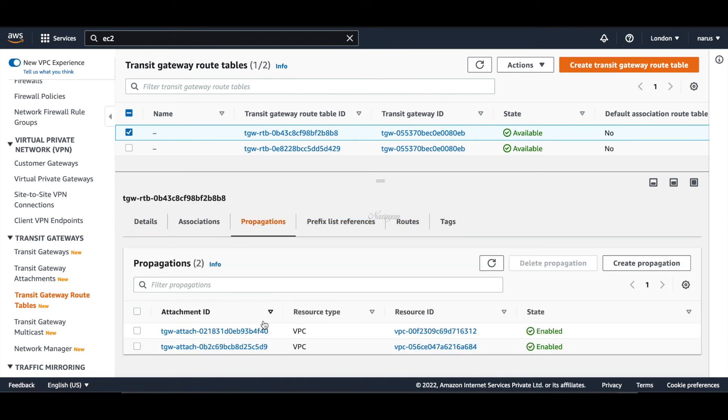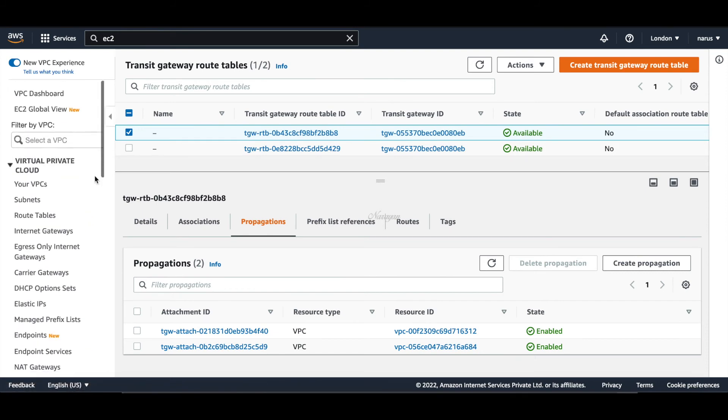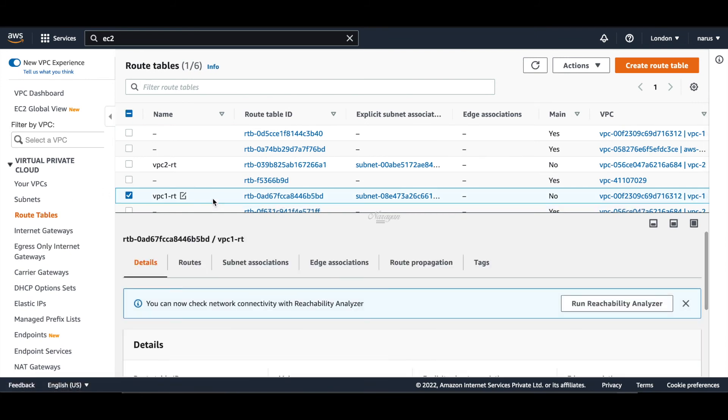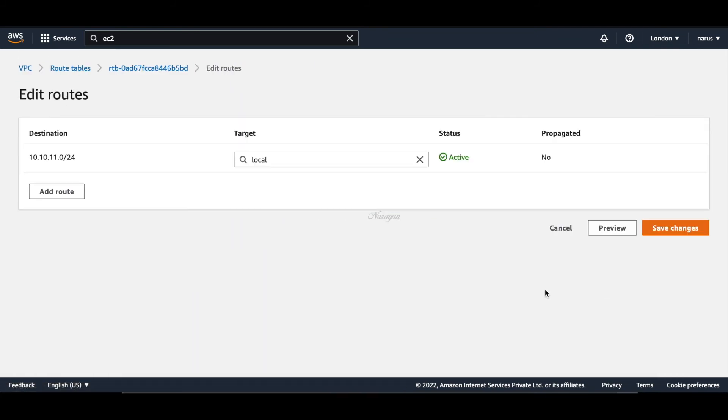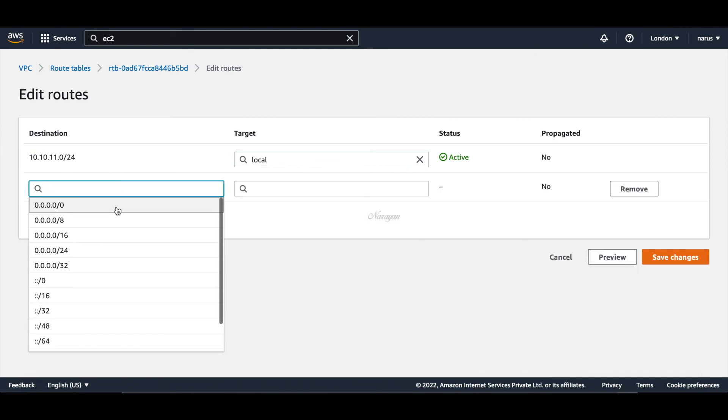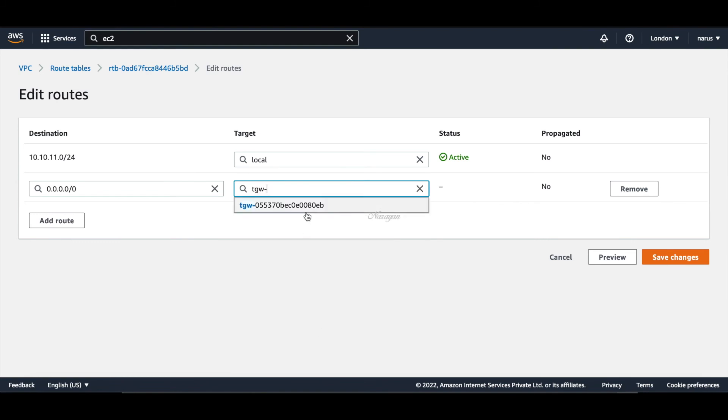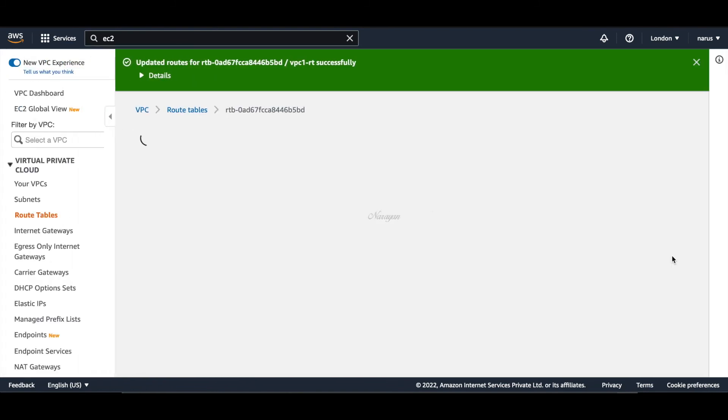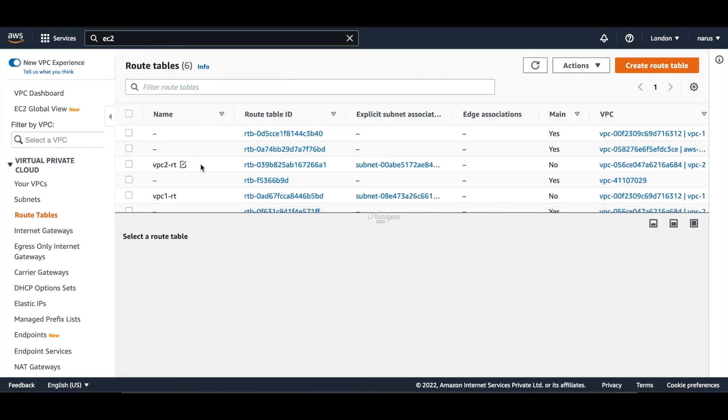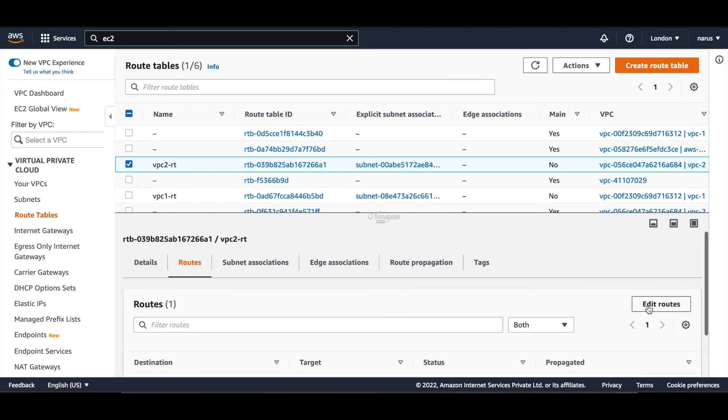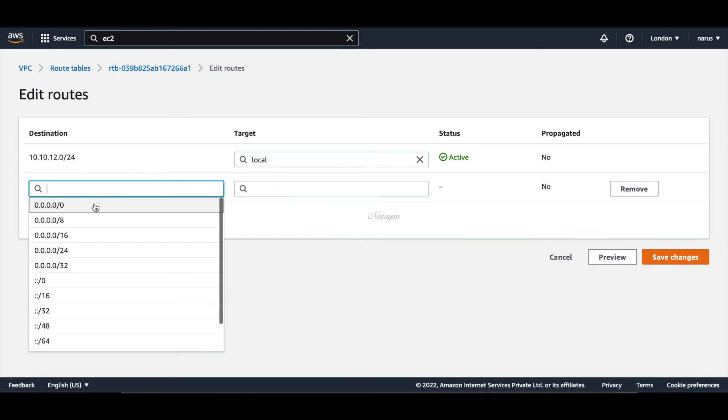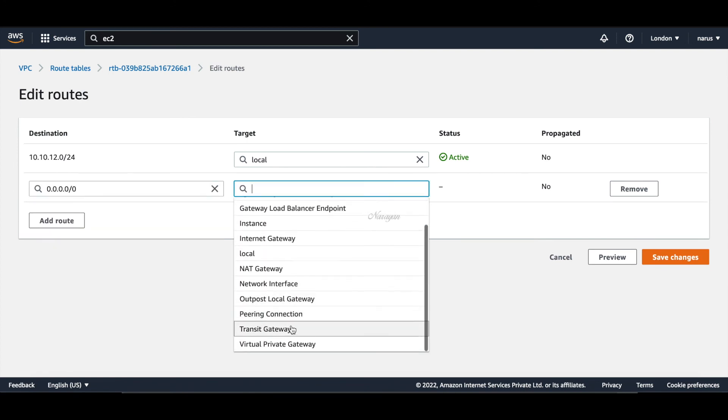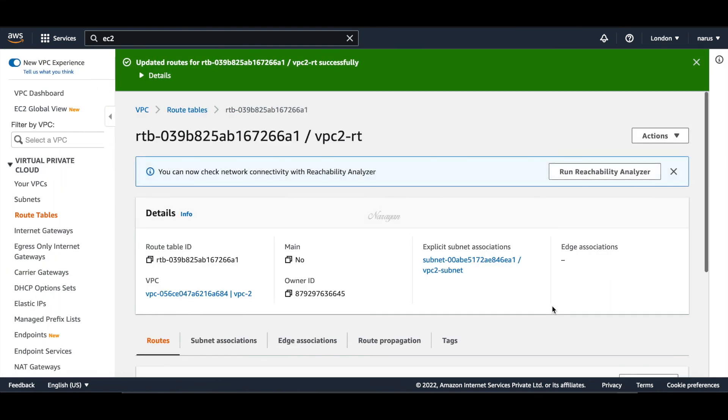The last step is to basically add a route to our VPC route tables towards the TGW for accessing the on-premise networks. So let's go to route tables. Let's go to our VPC route table. Let's go to routes and edit routes. Let's add a route. For now, let's just add a default route pointing to our TGW. Similarly, let's do it for the second VPC. Let's edit and add routes. The routes have been added.